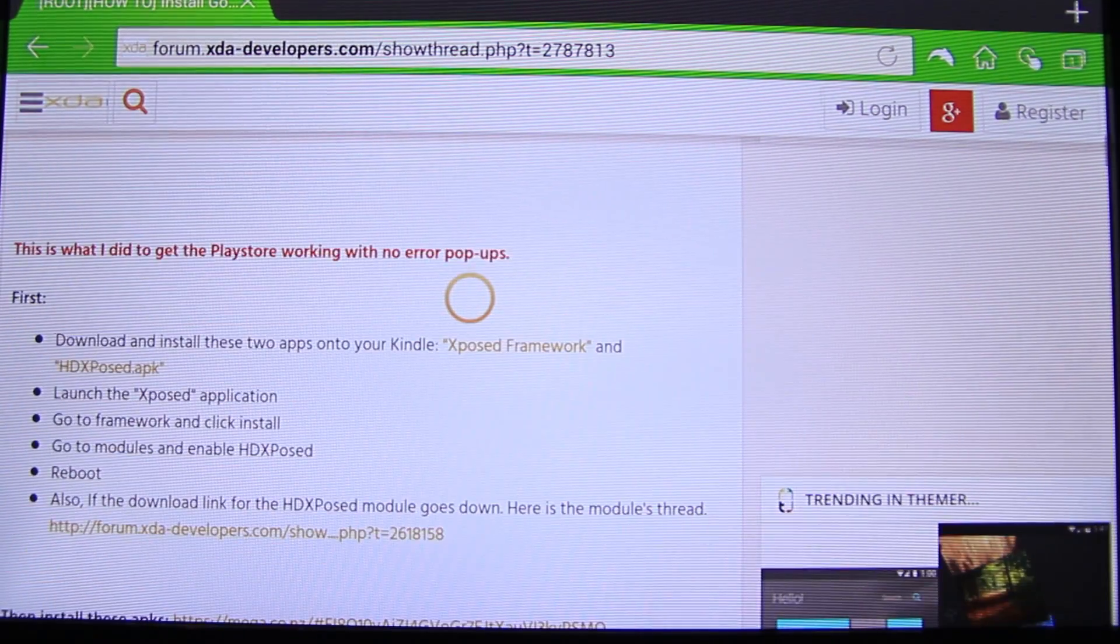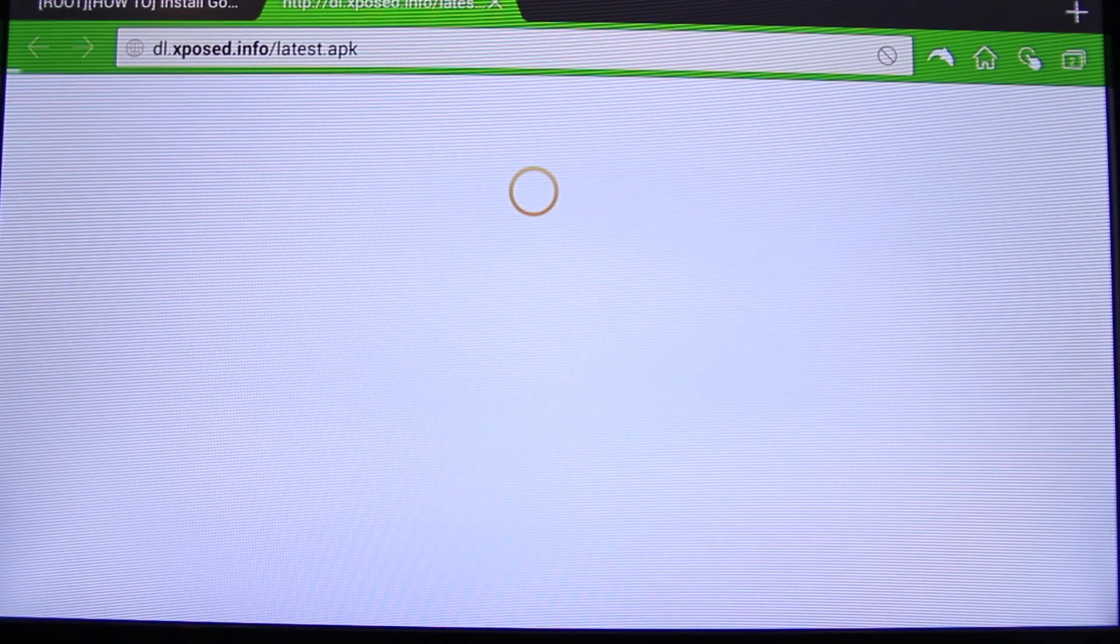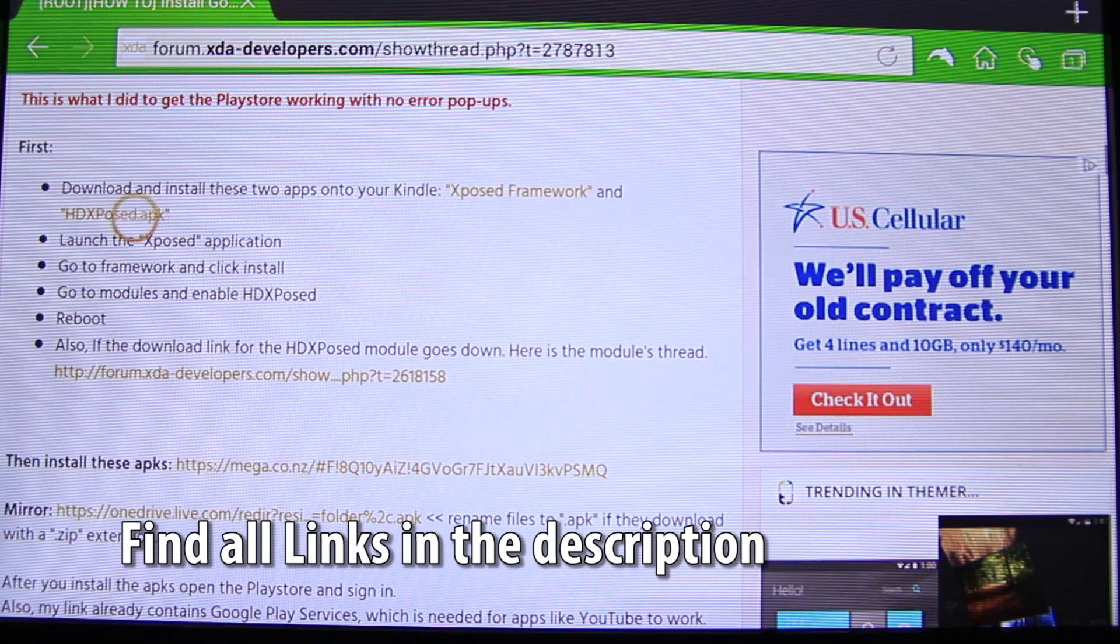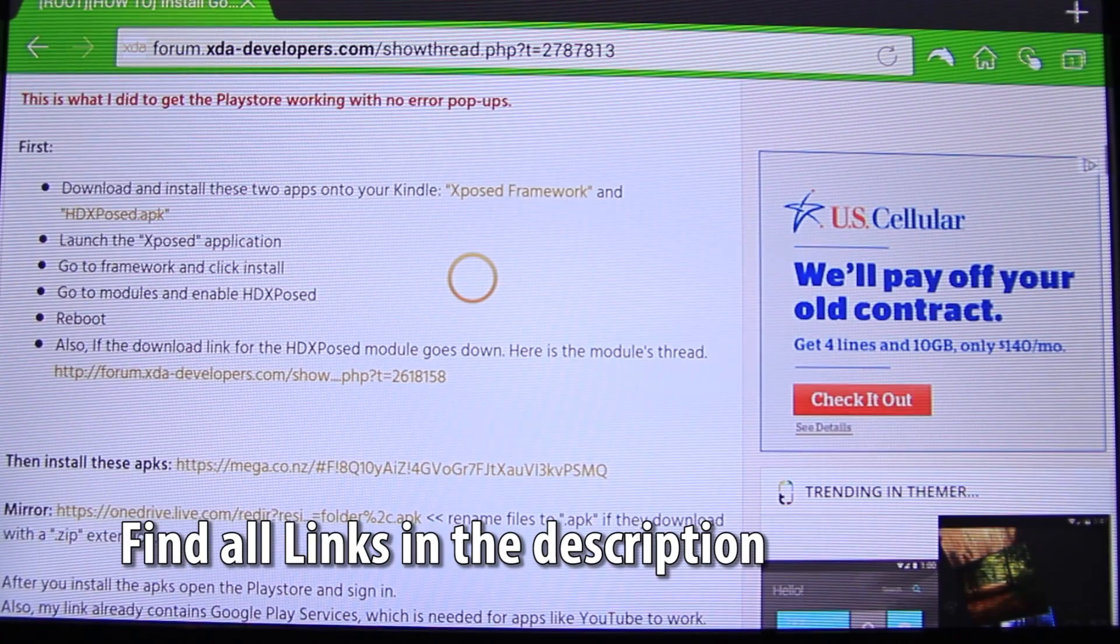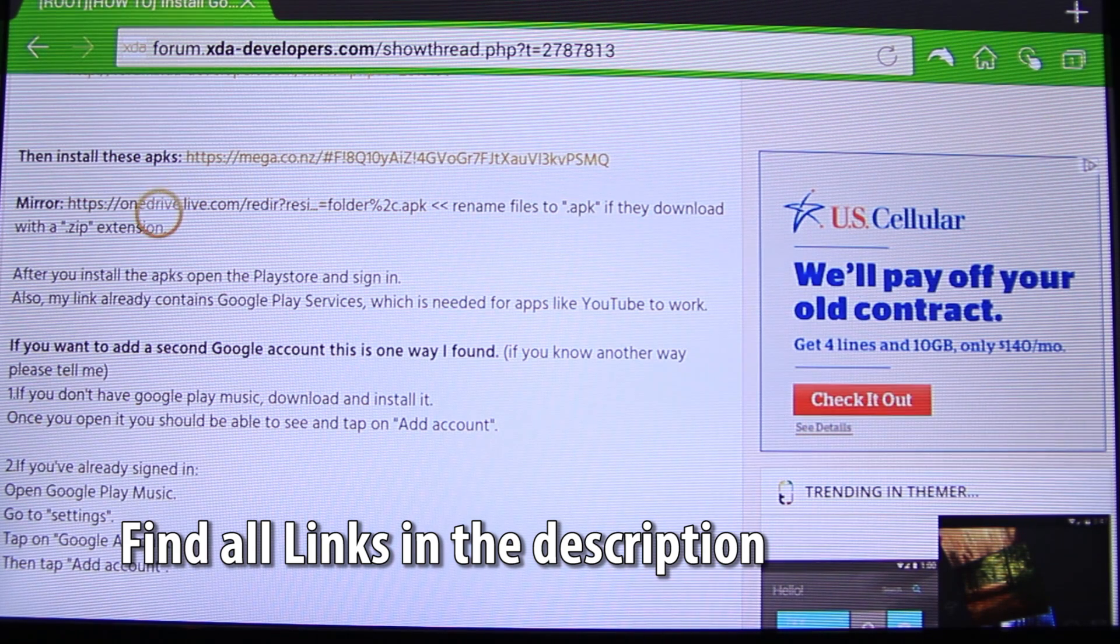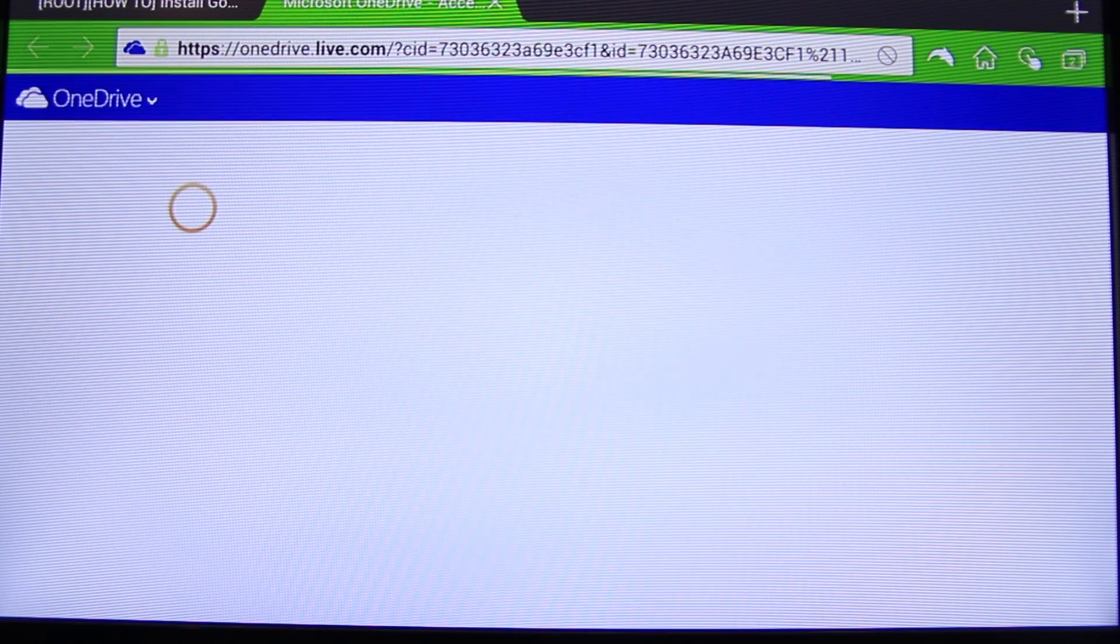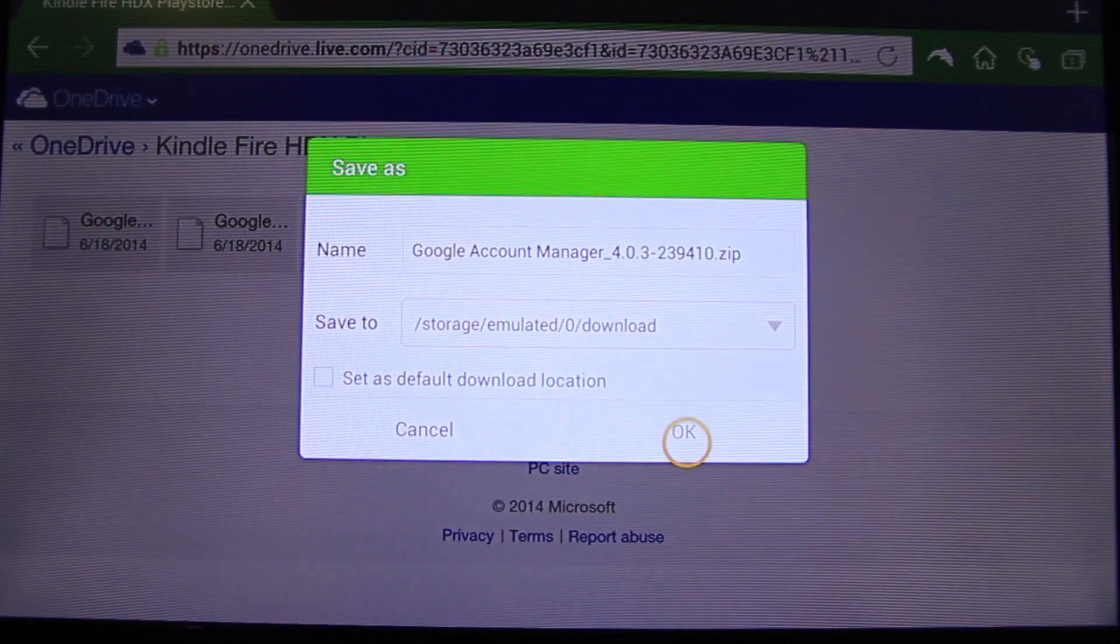We should download the Expose framework and download the module and go down and download the apps for Google. I will fast forward this process.